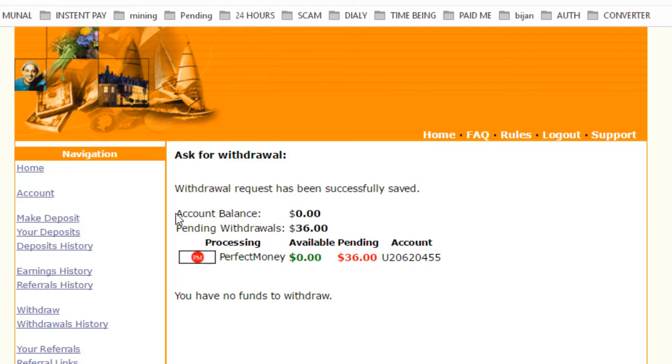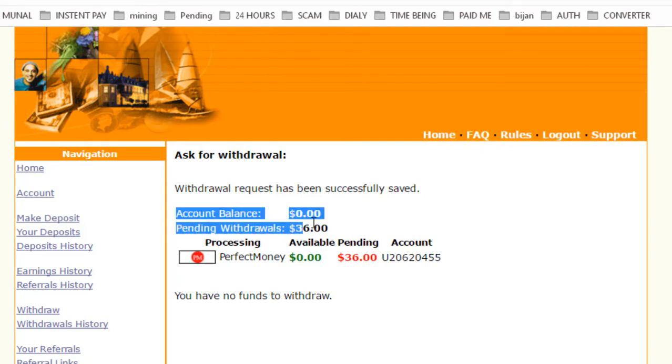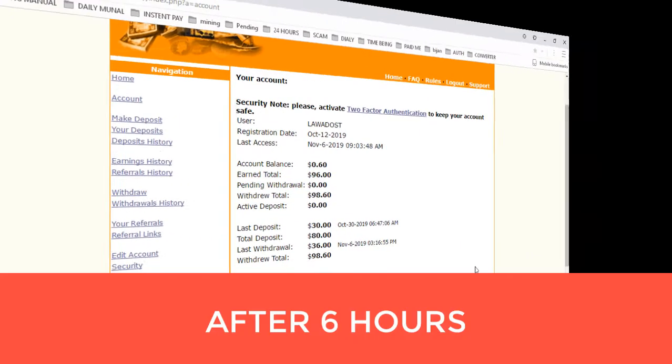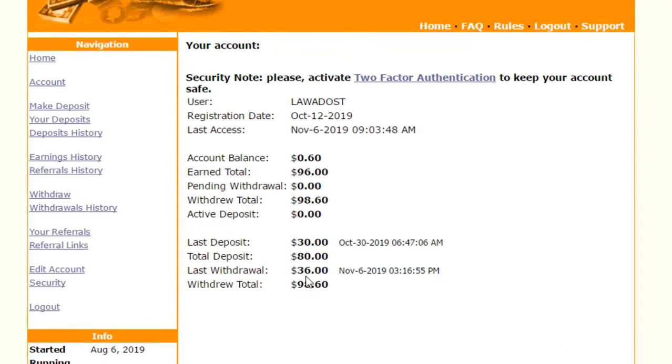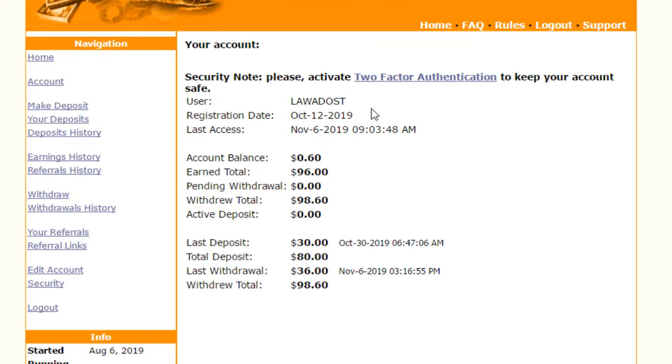Welcome back viewers. I have resumed and the amount of $36 has been credited successfully to my Perfect Money account. I am showing you my withdrawal history with batch ID.